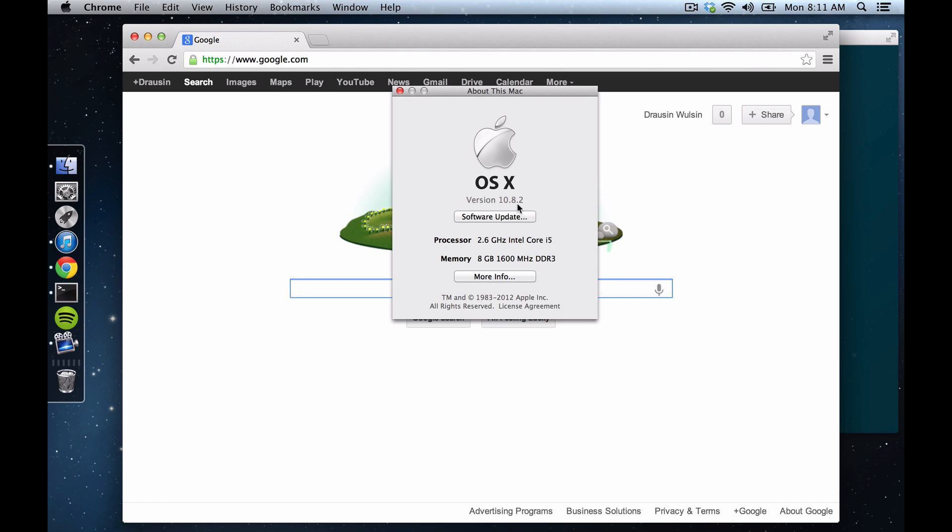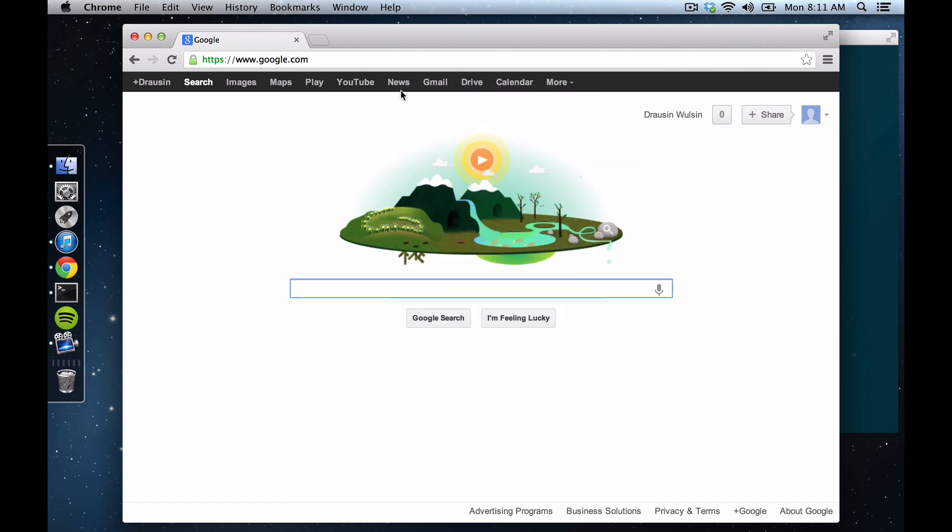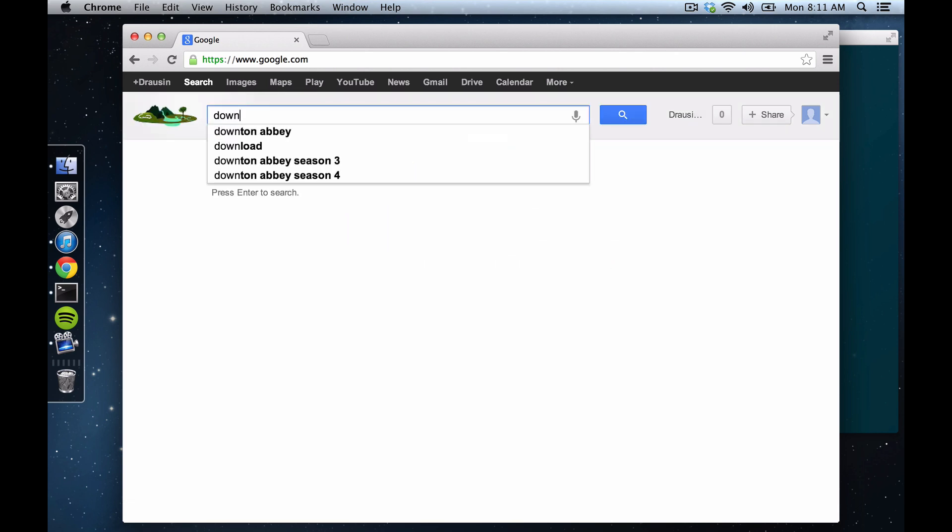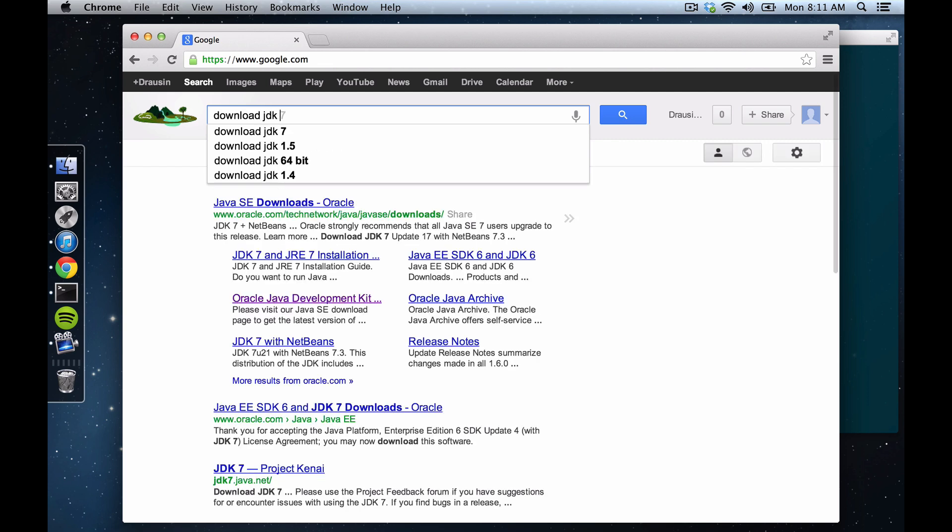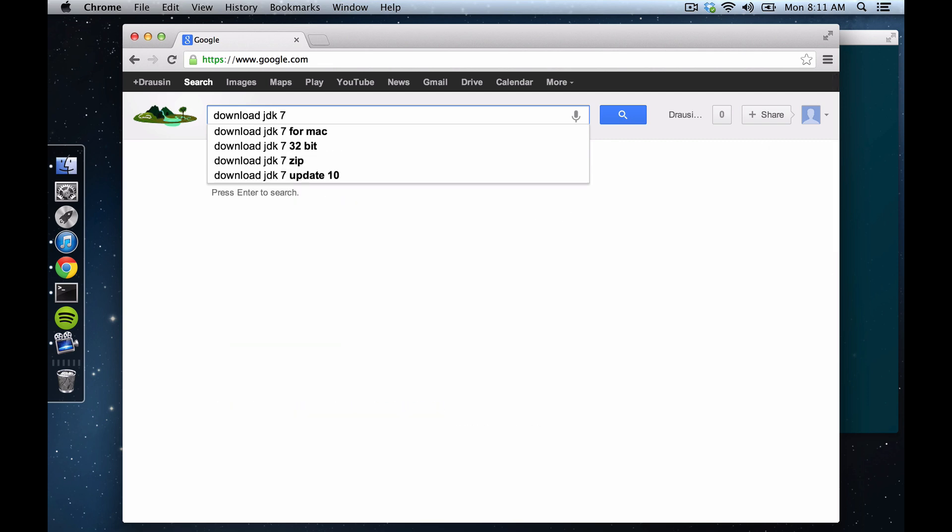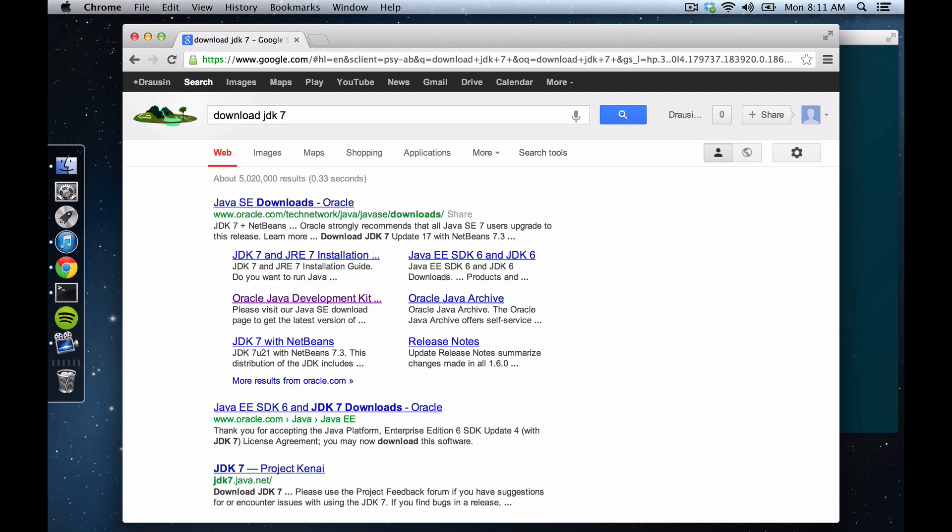So not exactly super well versed, but like many things in programming, we're just going to download JDK, and we want version 7 or version 1.7.